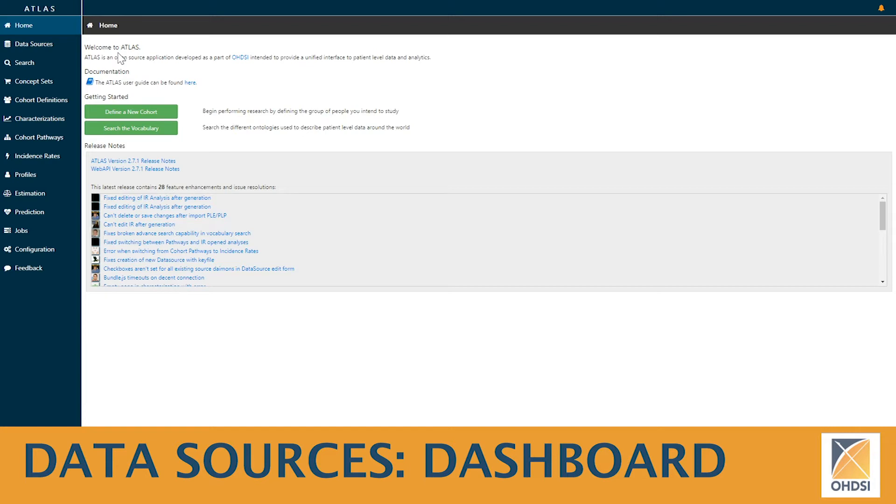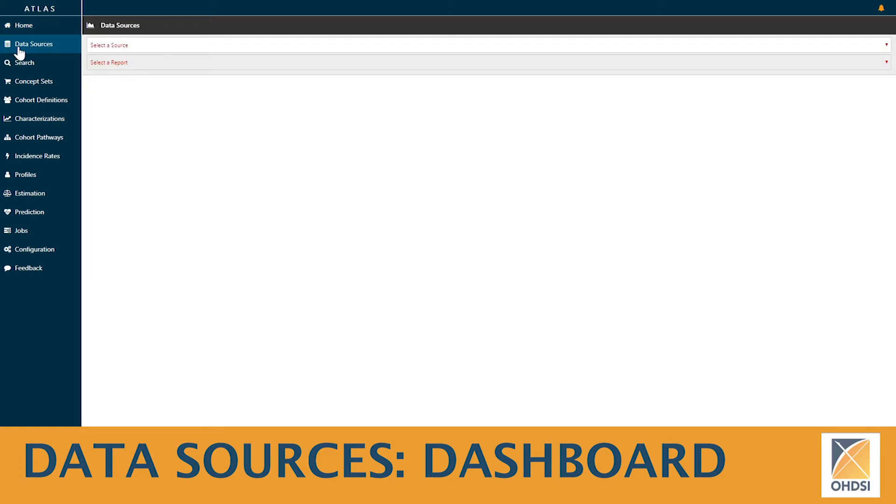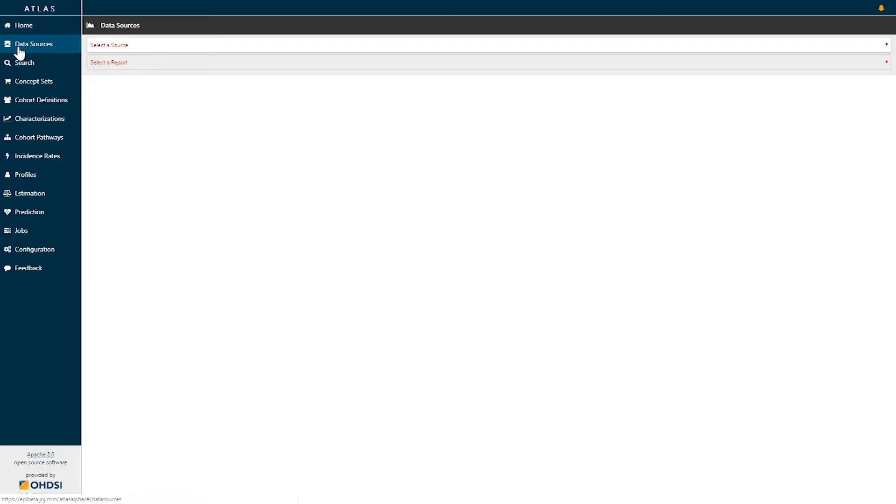Today, we're going to dive into the data sources tool within the Atlas platform. Data sources is the first menu option on the left-hand side, and if you click data sources, you'll be presented with the option to select a source and select a report.